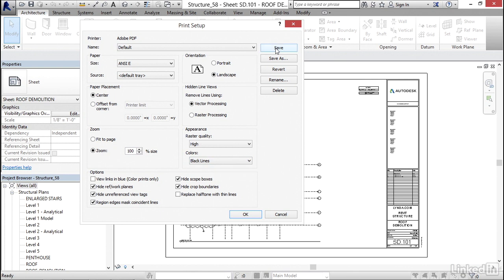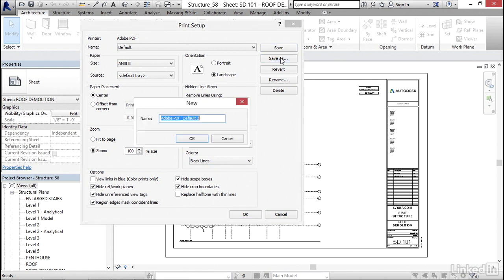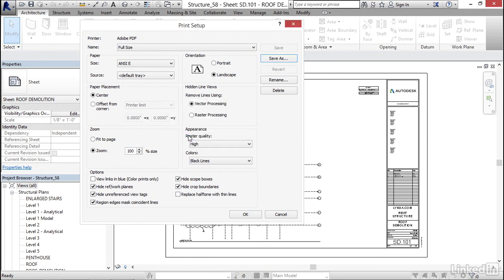Now I am going to save this one. So I'm going to click save as. I'm going to call it full size. I'm going to hit okay. I'm going to click okay here.